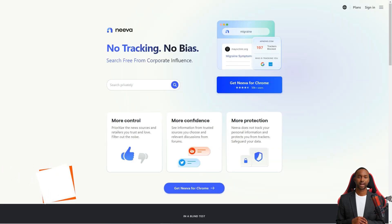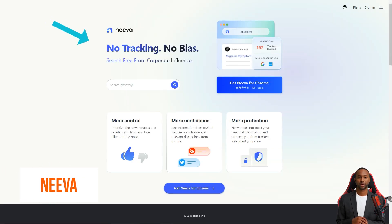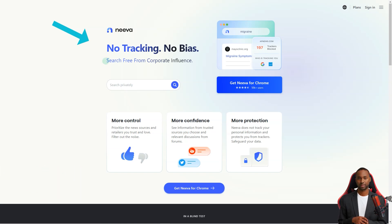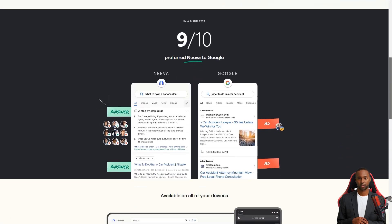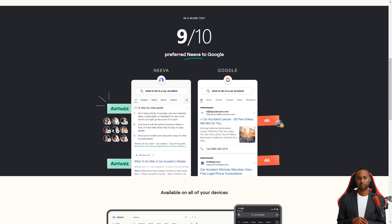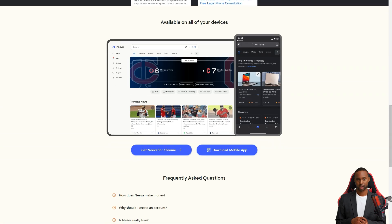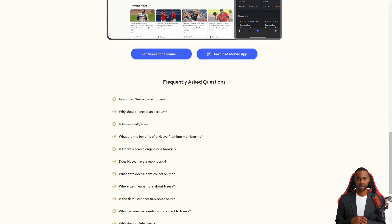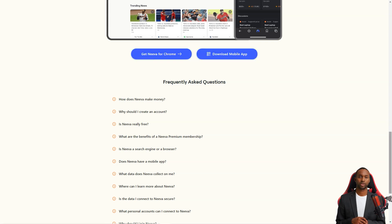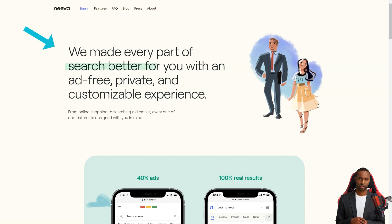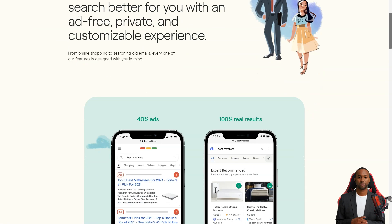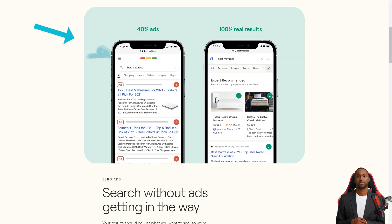Hey there, have you heard of this new search engine called Neva? It's shaking up the search game by offering something that no other search engine has: complete privacy and ad-free searches. That's right, no more annoying ads popping up every time you search for something, and no more tracking your online activities. To get started with Neva, you must go to their website, sign up with your email address, and create a password. And the best part? You get a 4-month free trial to try it out. After that, it'll cost you just $4.95 a month. Not too shabby.